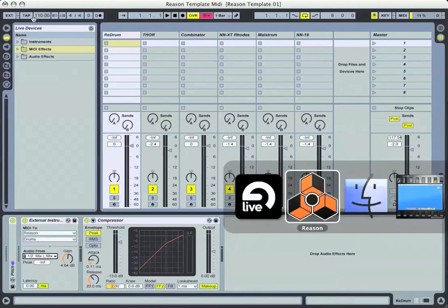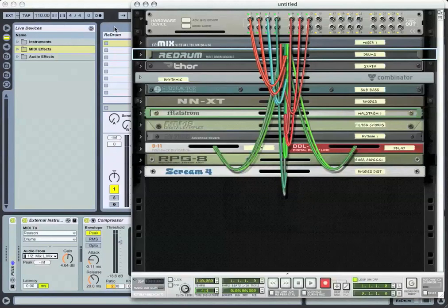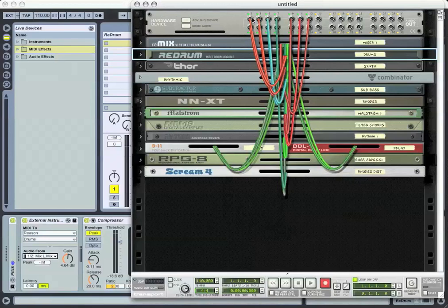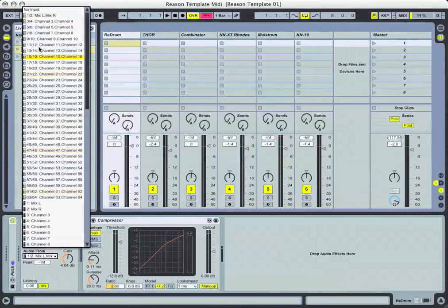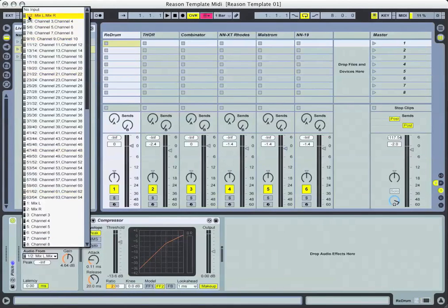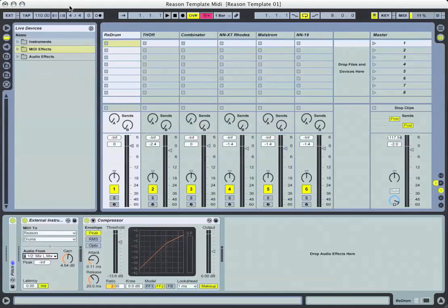Let's go back to the Reason rack again. Inputs 1 and 2 on the hardware device in Reason, Audio From in my external instrument device 1 and 2, and on down the line: 3, 4, 5, 6, 7, 8, etc.